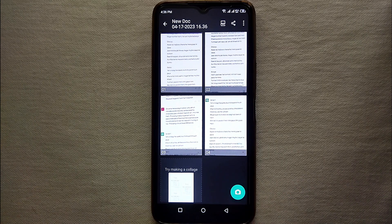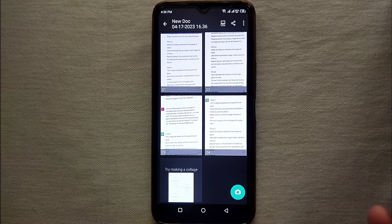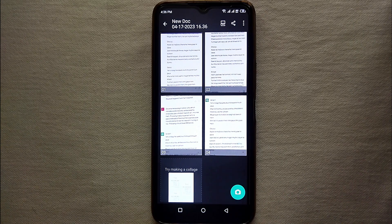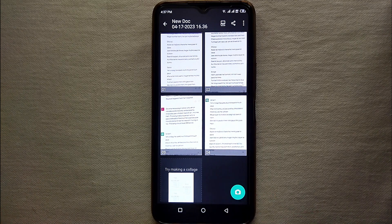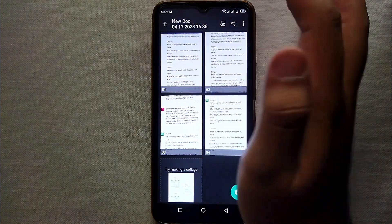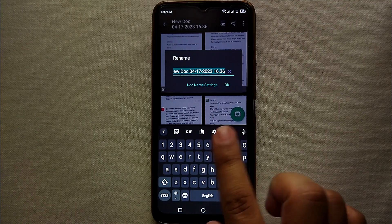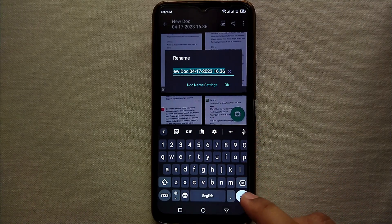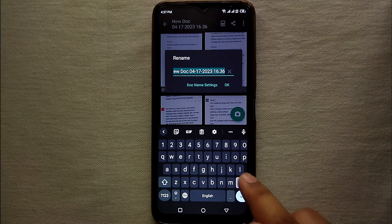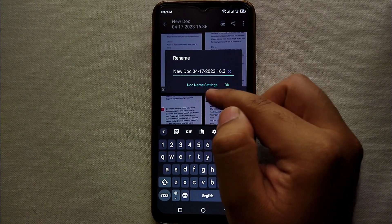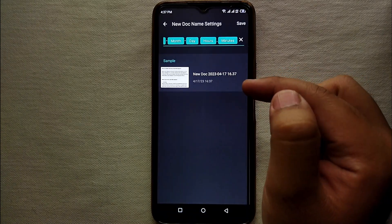You can give your own name to the file. You can even type like assignment, your subject name, whatever this file contains you can give that name. So here I have clicked on the name and right now what we will do is we will first clear the name and then we will type what we want to type.